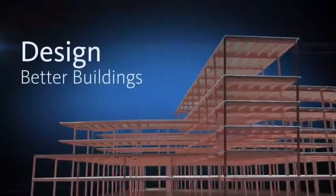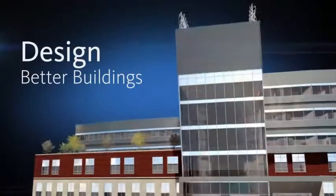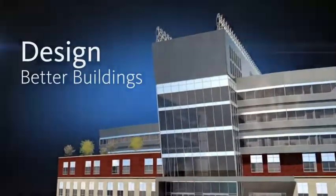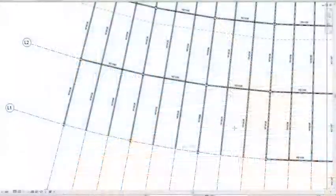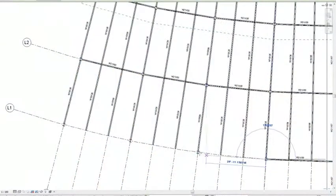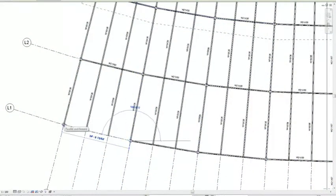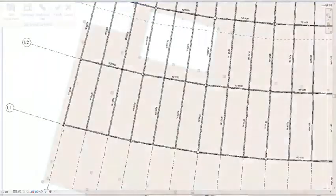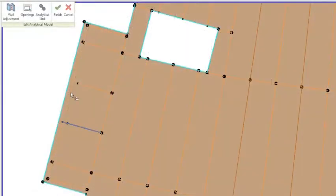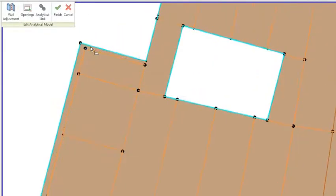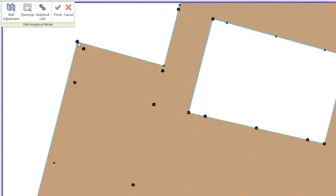Design better buildings. Built for building information modeling, Autodesk Revit helps you design more efficiently with intuitive structural engineering tools, helping you to more accurately maintain your vision through documentation and construction.